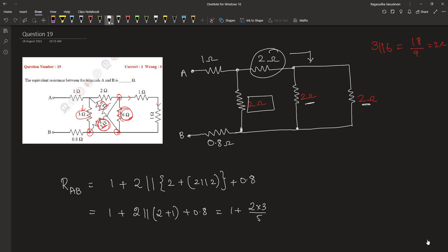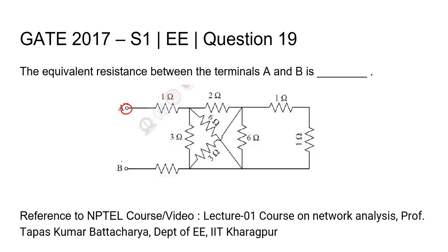This is equal to 1 plus 1.2 plus 0.8 equals 3 ohm. The equivalent resistance between the terminals A and B is 3 ohm. Thank you.